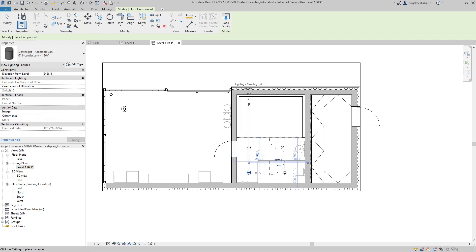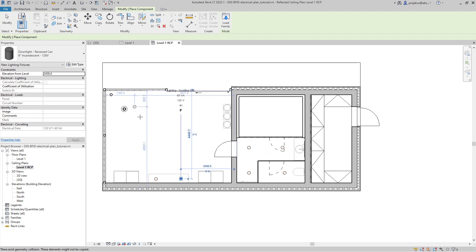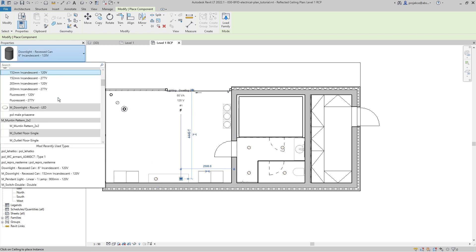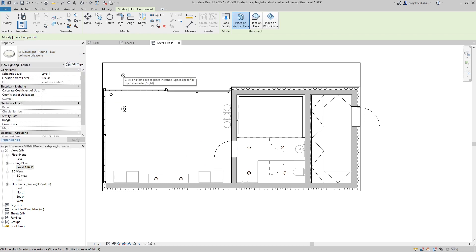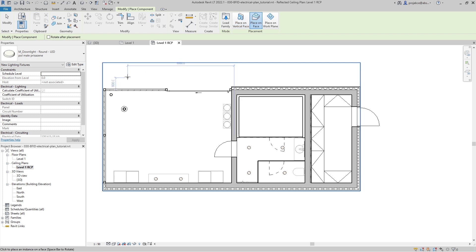I'll take this downlight recessed can. Because I'm in a reflected ceiling plan, I can already place these lights on the ceiling, so I will place one here, one here, one here, one here, one here. Let's change to another one — this one — and I will place it on face. You have to be careful with lights: some of them are ceiling-hosted and some of them are face-hosted. There's no ceiling here outside, so I will just place them on face.